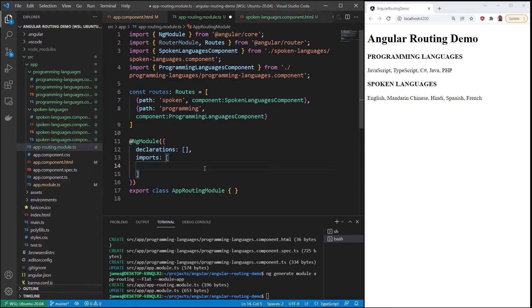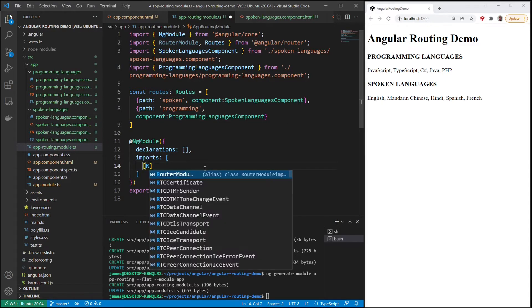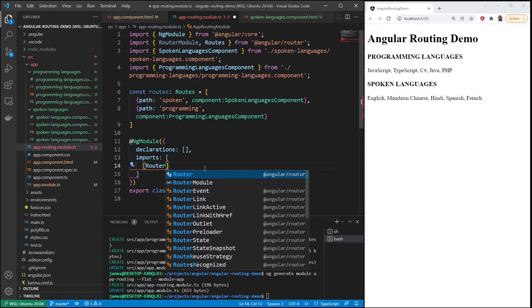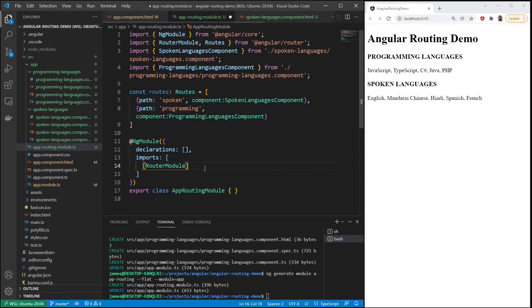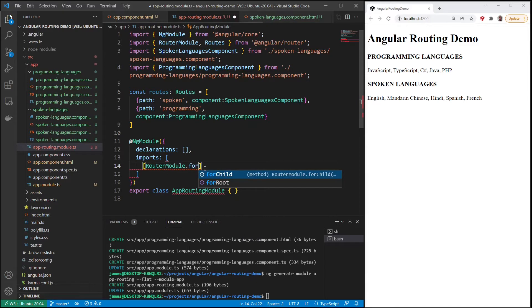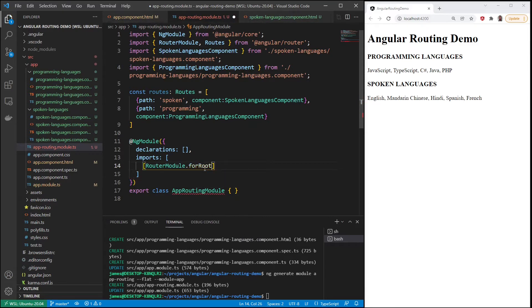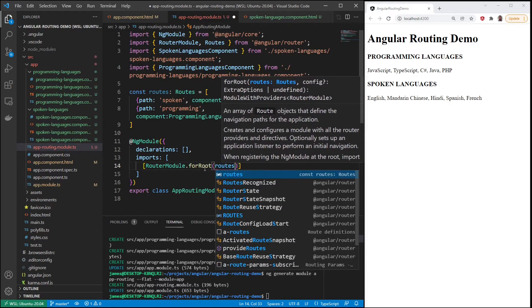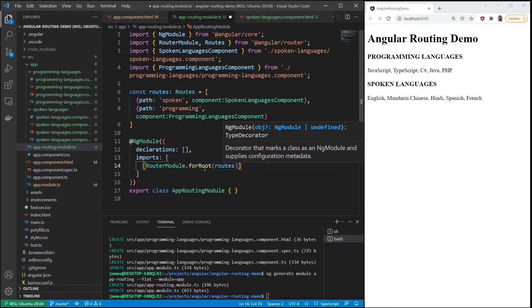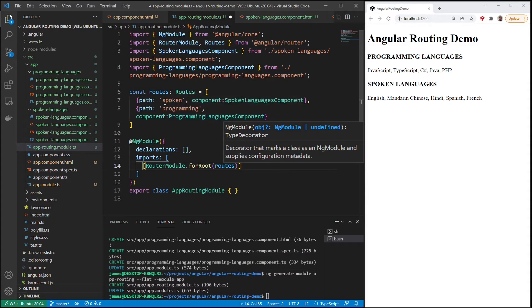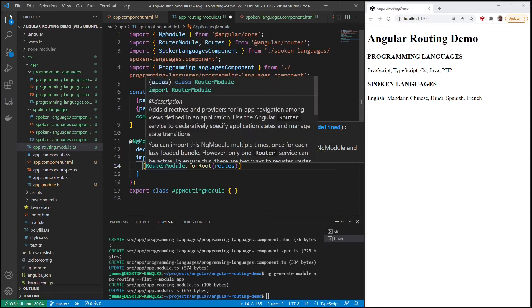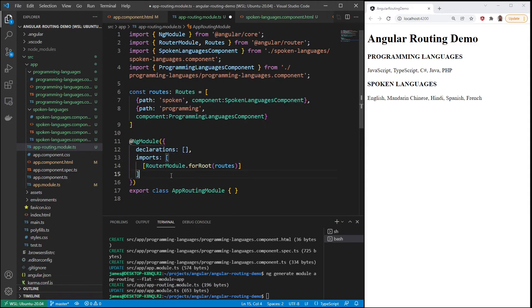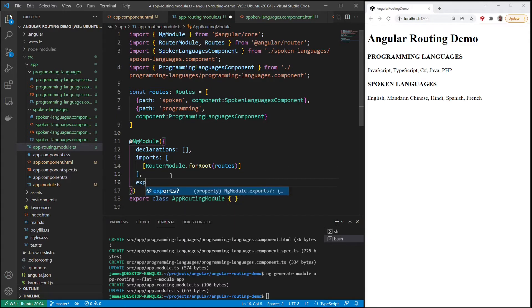But we need to import router module using the forRoot method. We're going to pass in routes, and with that forRoot, so the path will be the root path /spoken or /programming. And we have some exports.